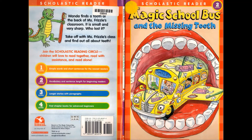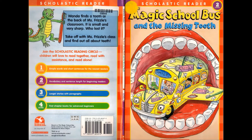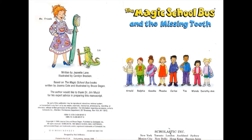Hello everyone! Today I will read the Magic School Bus and the Missing Tooth story for you. This book is for beginner or early elementary level students. Let's read a short description: Wanda finds a tooth at the back of Miss Frizzle's classroom. It is small and very sharp. Who lost it? Take off with Miss Frizzle's class and find out all about teeth.